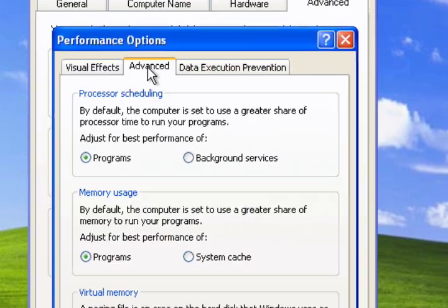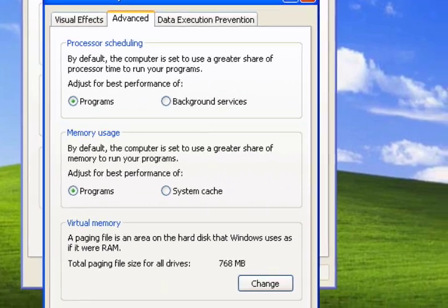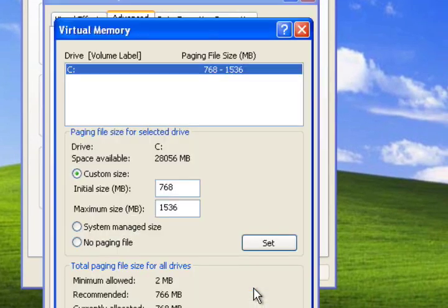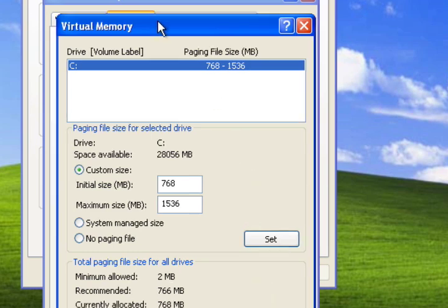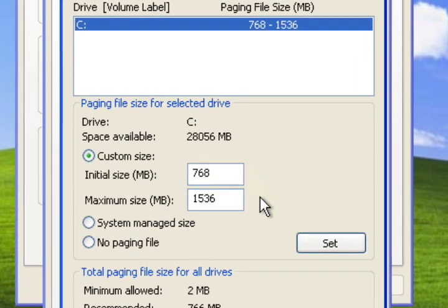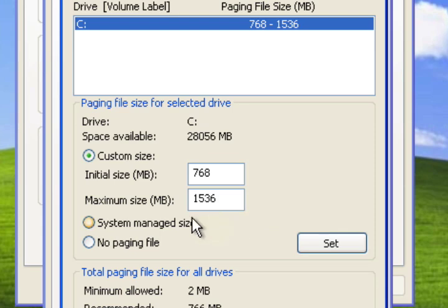Then I go to the Advanced tab here, and under Virtual Memory I click on Change. Now on an older machine where the virtual memory hasn't been modified in a long time, this can give you a quick performance boost by sort of defragmenting, if you will, the virtual memory.